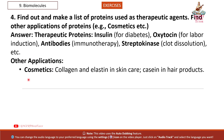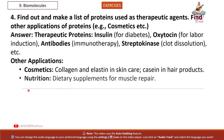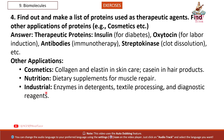Other applications. Cosmetics: collagen and elastin in skin care; casein in hair products. Nutrition: dietary supplements for muscle repair. Industrial: enzymes in detergents, textile processing, and diagnostic reagents.